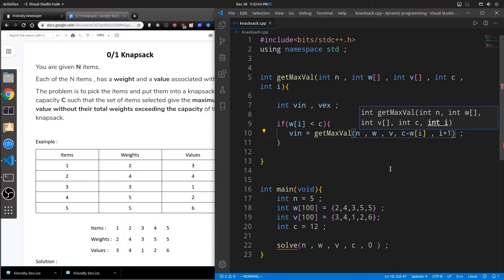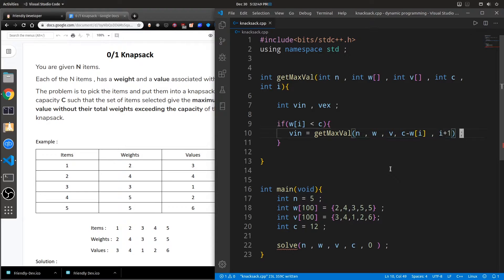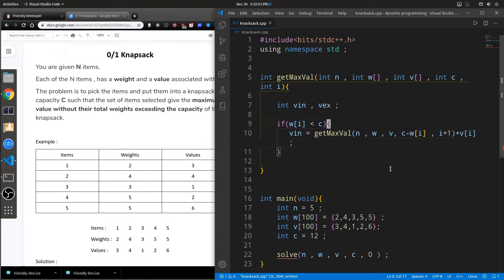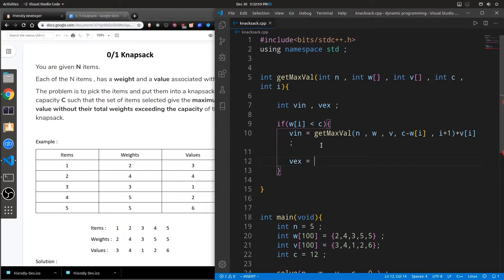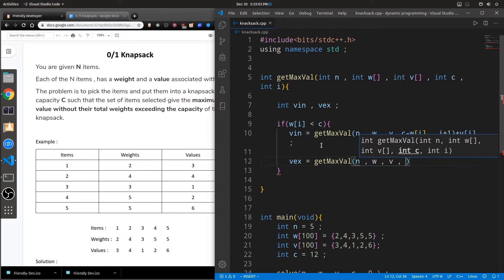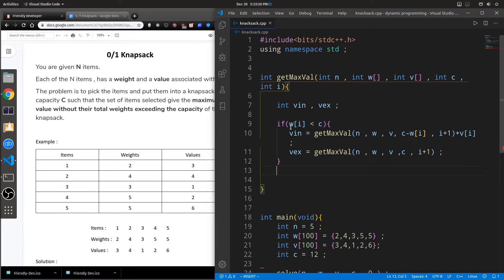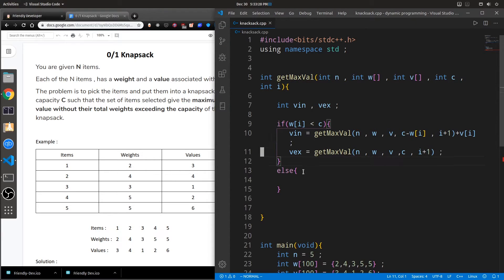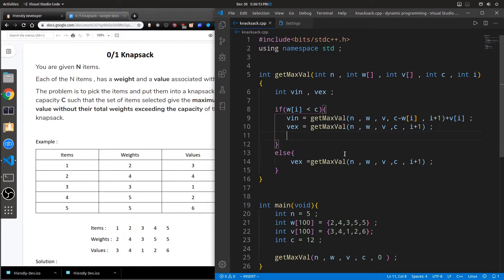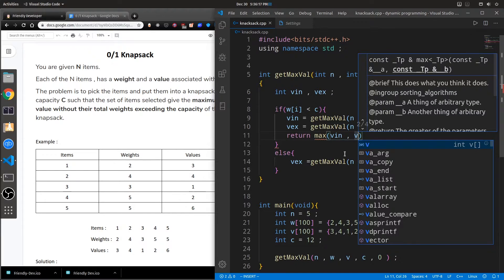By including the item we add the value of the current item to the result. By excluding the item, we pass the same weights, values, and capacity unchanged — since we're not including the item — and just proceed to looking at the next item without adding any value. If the item's weight exceeds the capacity, we can't include it anyway, so we just find the value corresponding to excluding it.